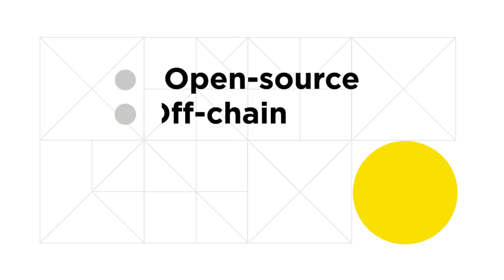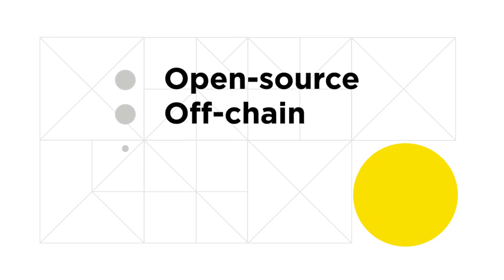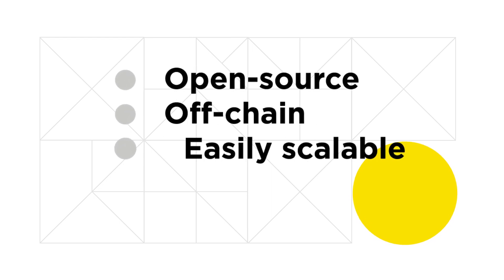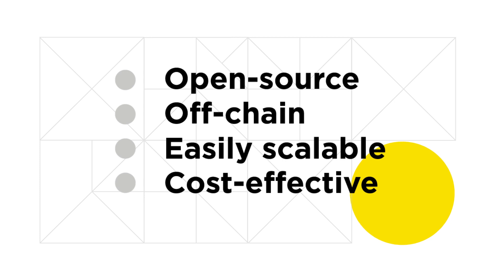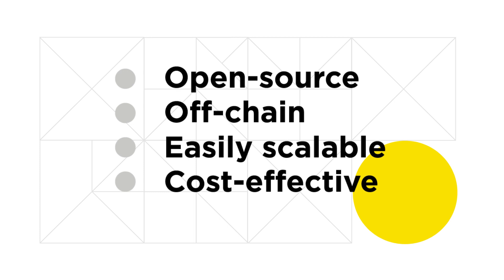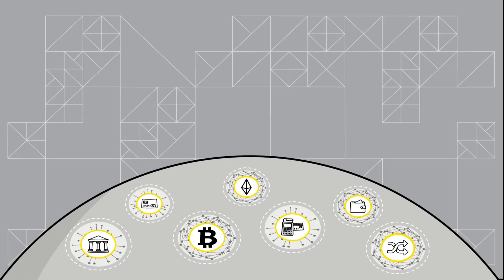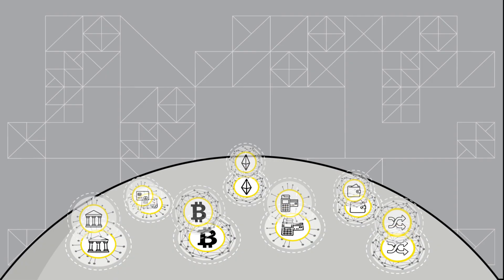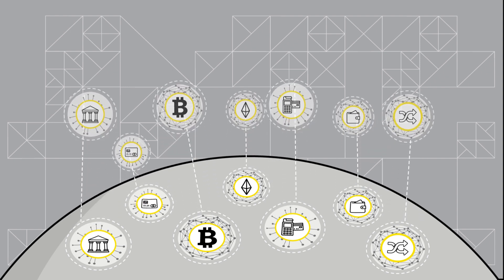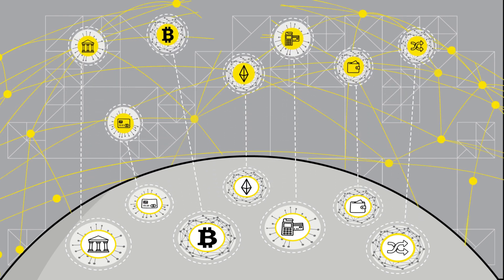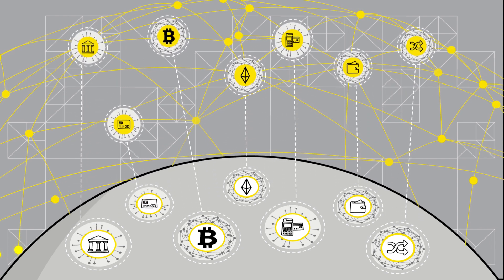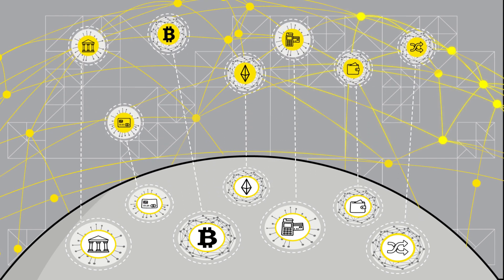Geo Protocol is an open-source, off-chain, and easily scalable protocol for cost-effective value transfer, combining both blockchain and traditional finance ecosystems. Geo Protocol solves the existing problem of siloed networks by creating a universal infrastructural layer for seamless inter-network transactions.